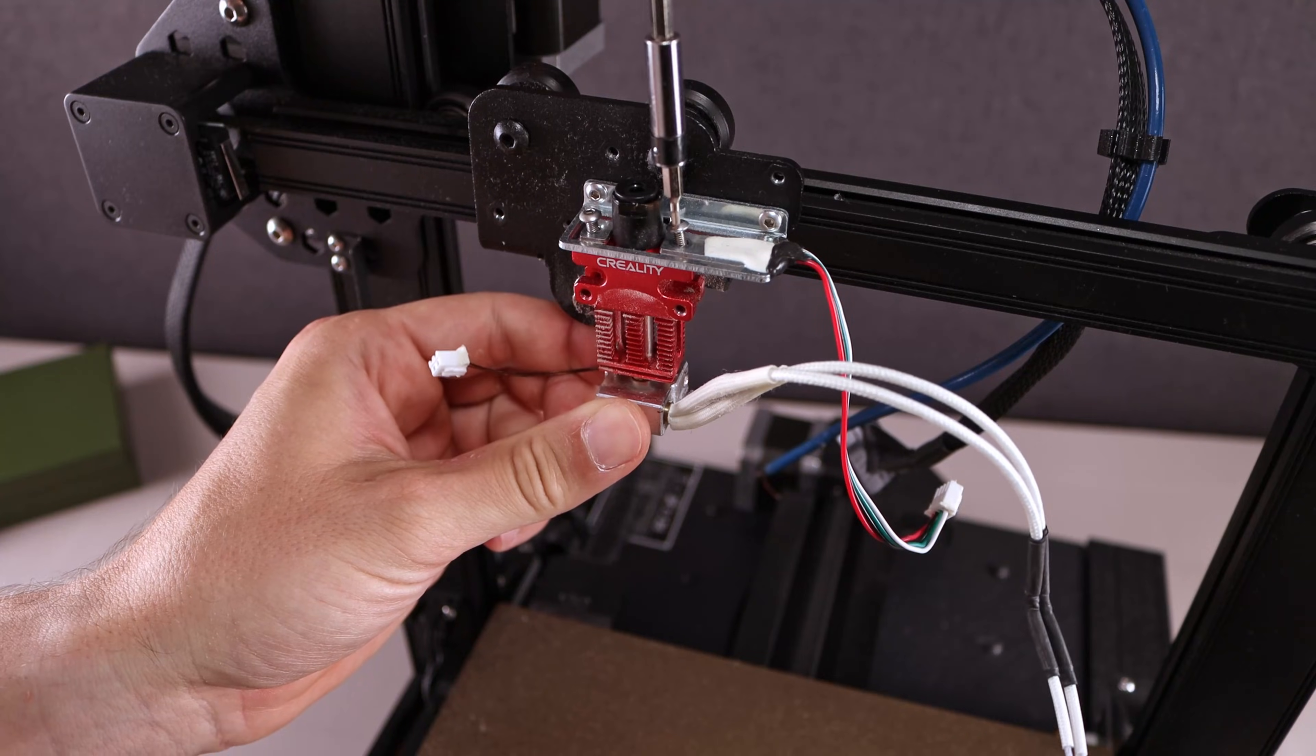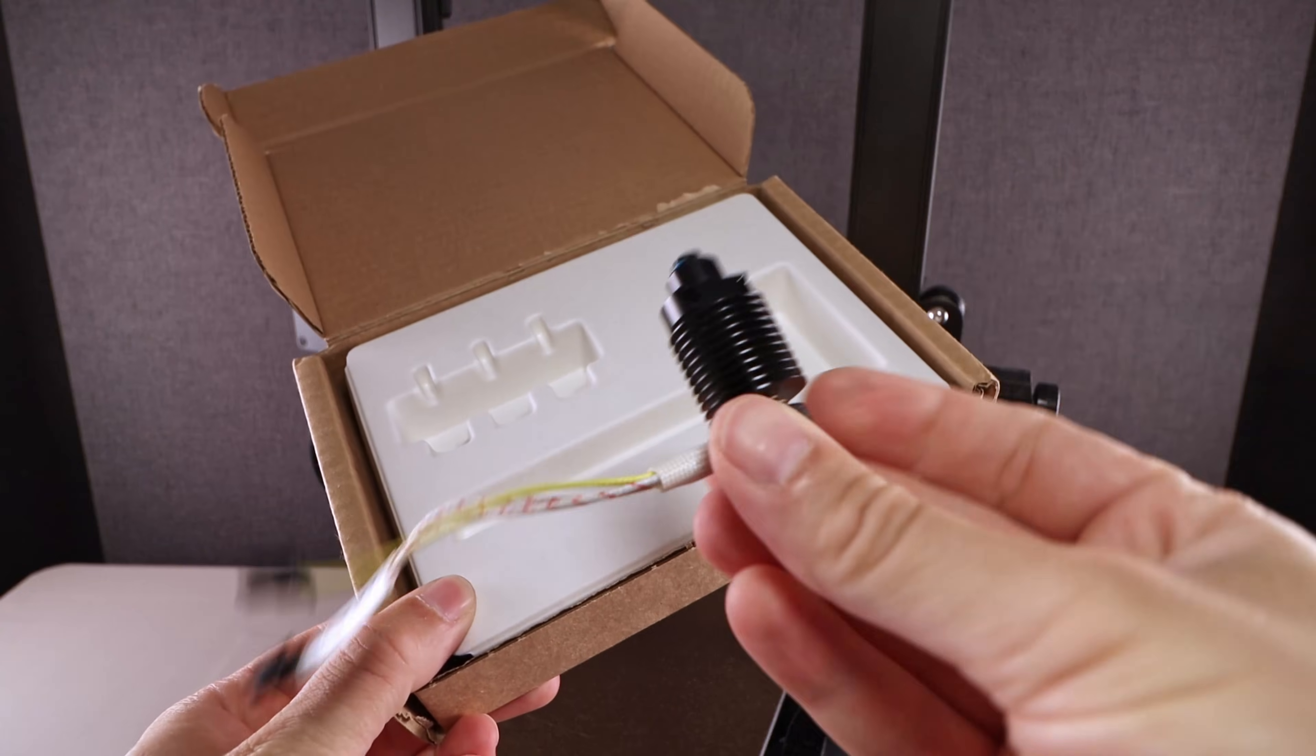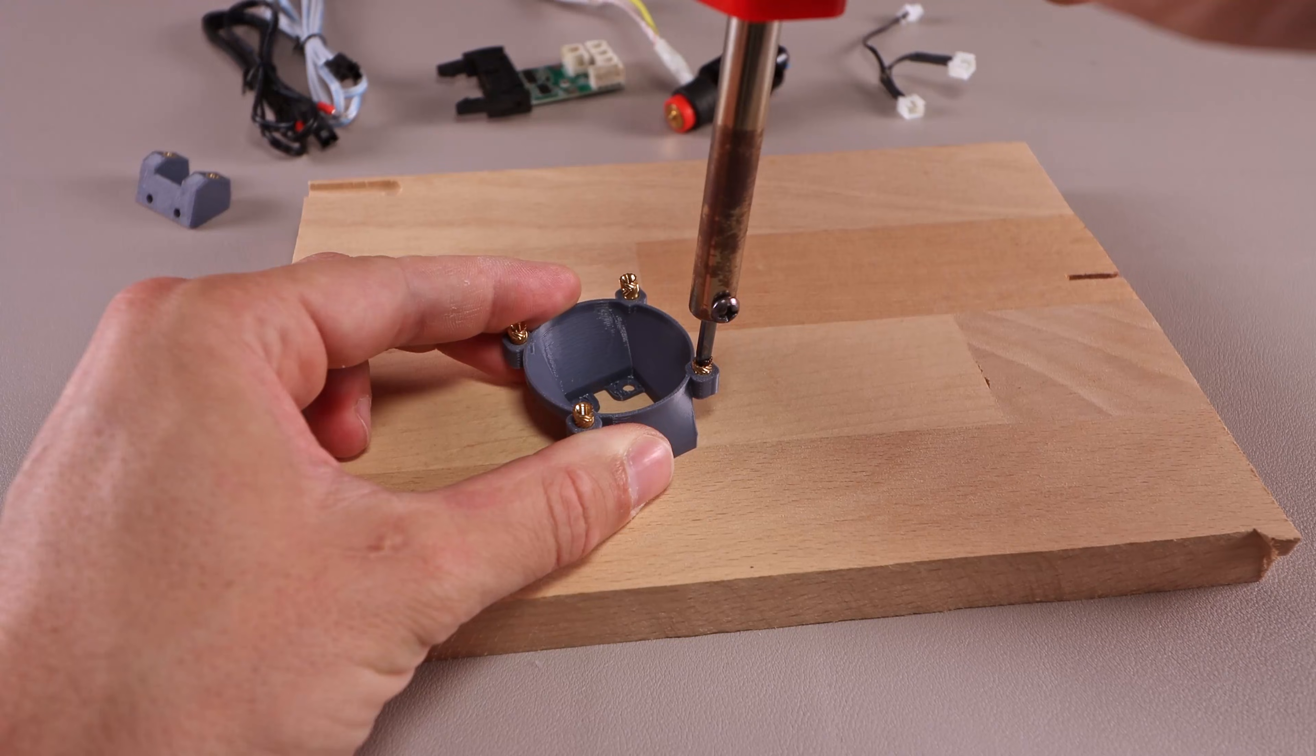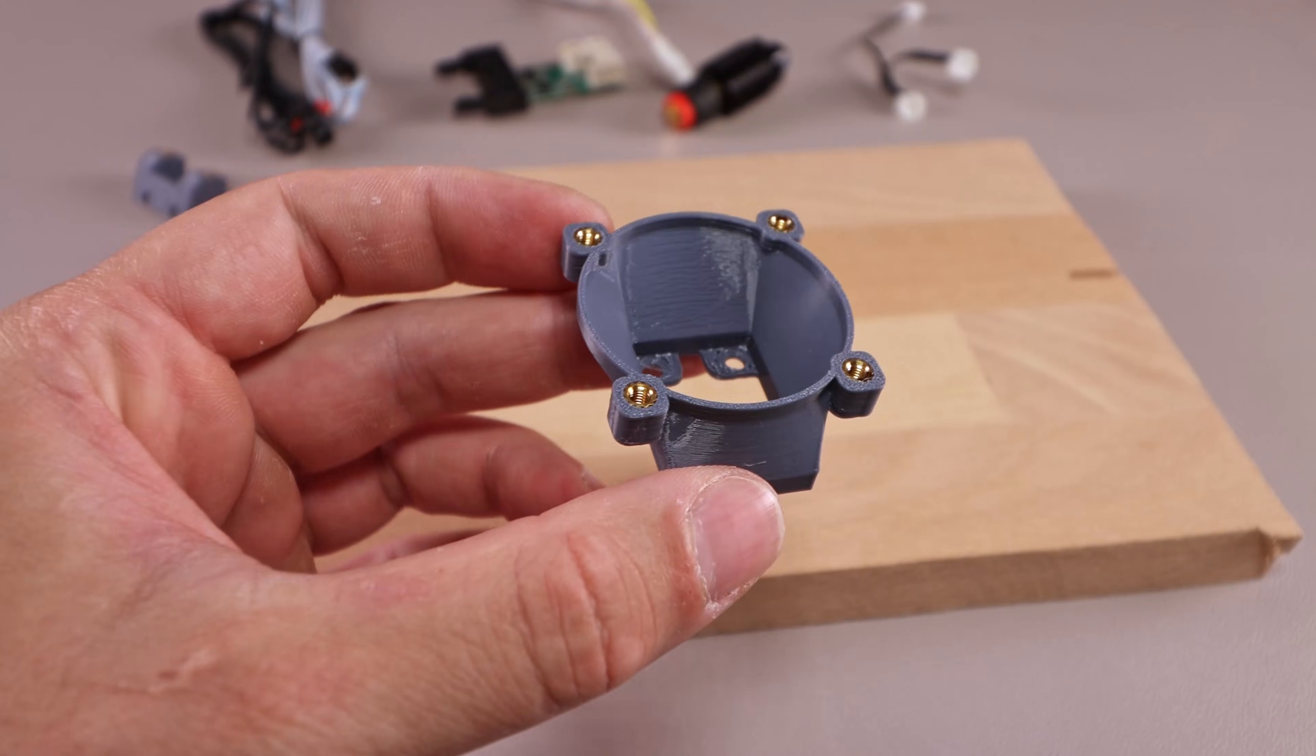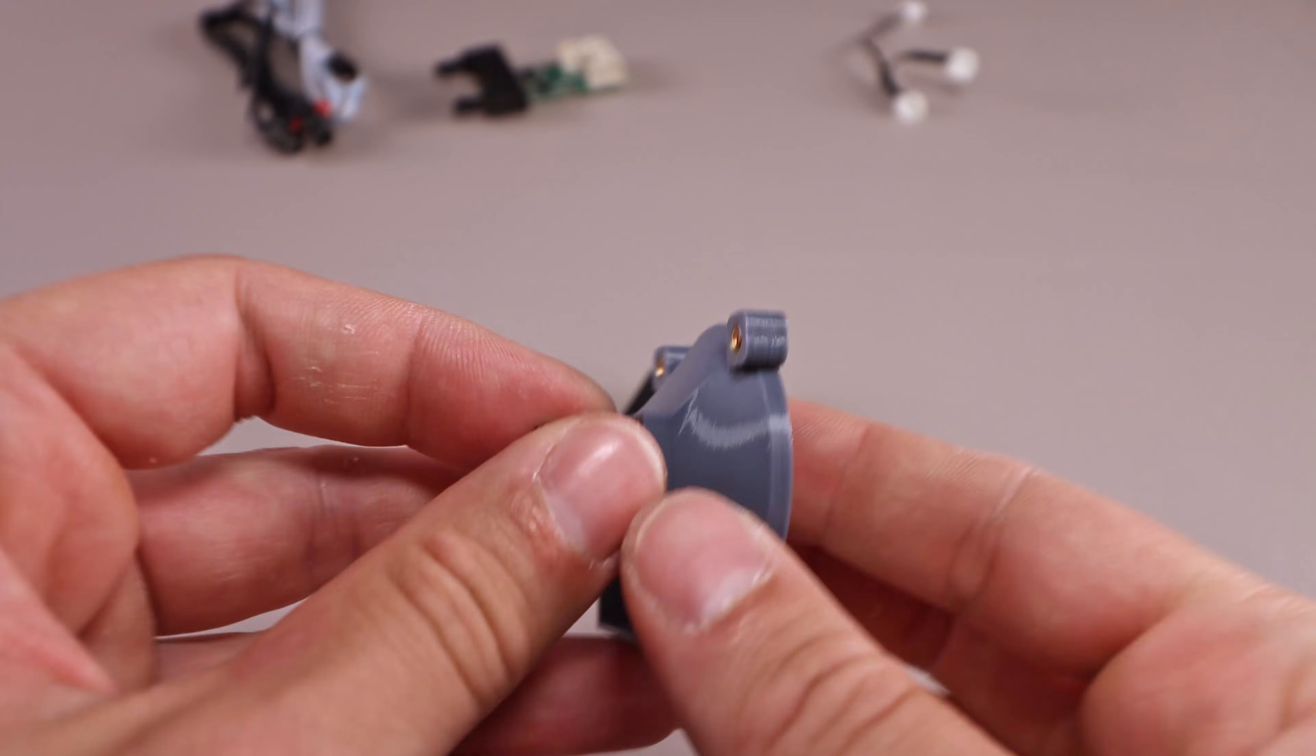With everything disassembled, I want to go ahead and install E3D's REVO hotend. I think it's a great addition to my CR6 SE. To do so, I have designed and 3D printed the necessary parts.